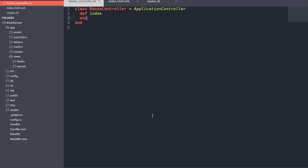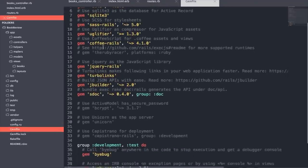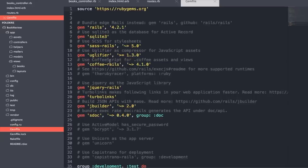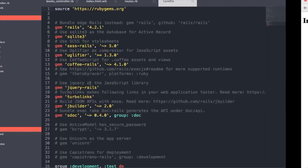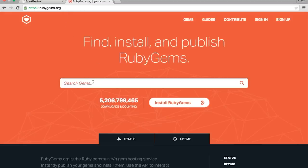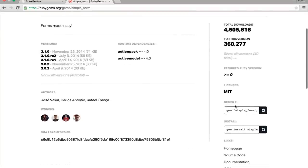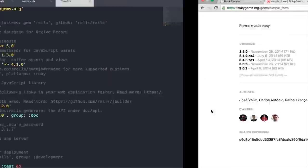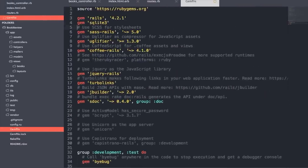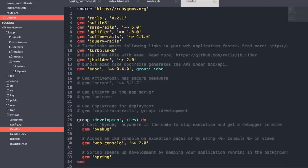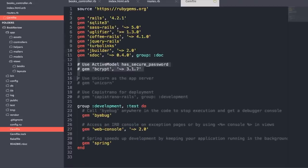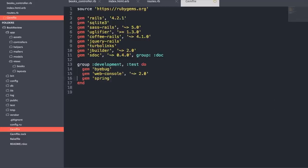Now we want to add some gems to our application — gems are essentially libraries of functionality. We're going to use the SimpleForm gem and Bootstrap Sass. Going to rubygems.org, we search for SimpleForm — it provides a nice easy structure for users to fill out information. We grab the gem line and paste it into our Gemfile. Then we search for Bootstrap Sass — it's the Bootstrap framework from Twitter ported to Sass — and paste that gem line in too.